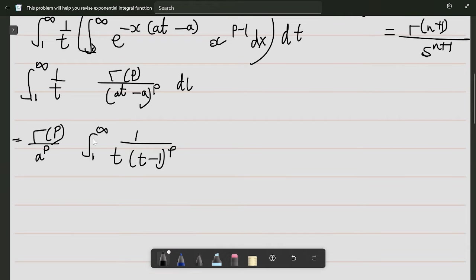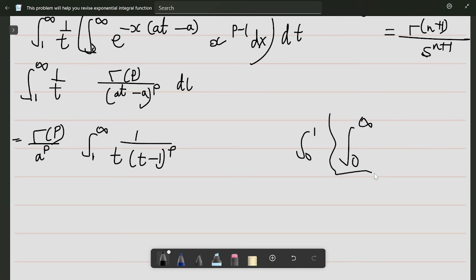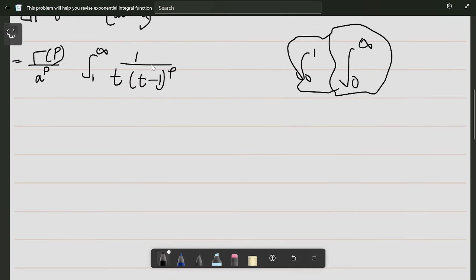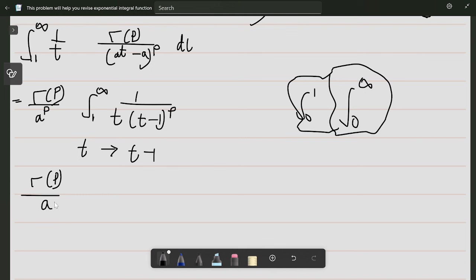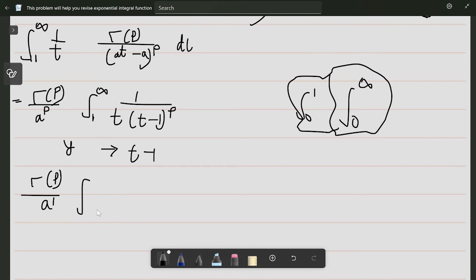Now let us try to change the limits of integration to either 0 to infinity or 0 to 1, because in these two forms there are many standard integrals we can apply. For 0 to infinity, we can substitute t to t minus 1. So if we let y equal to t minus 1, we have the integral from 0 to infinity: 1 divided by (y+1) and that becomes y to the power p, with dt equal to dy.